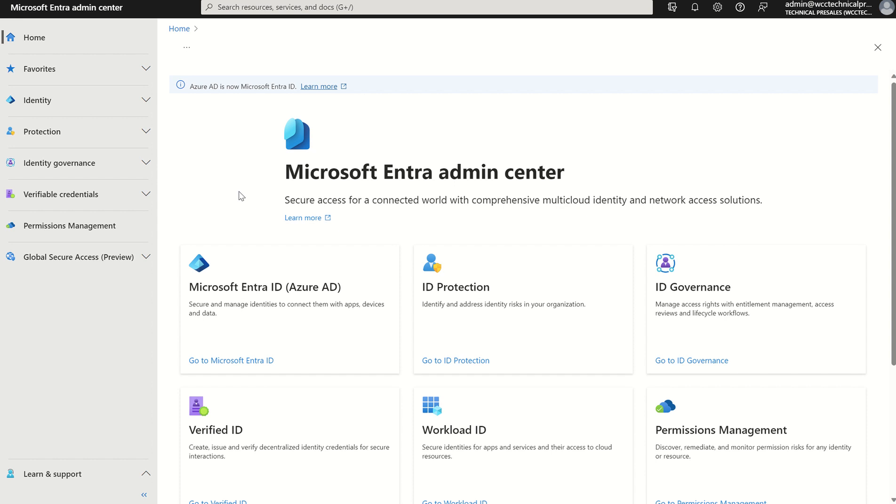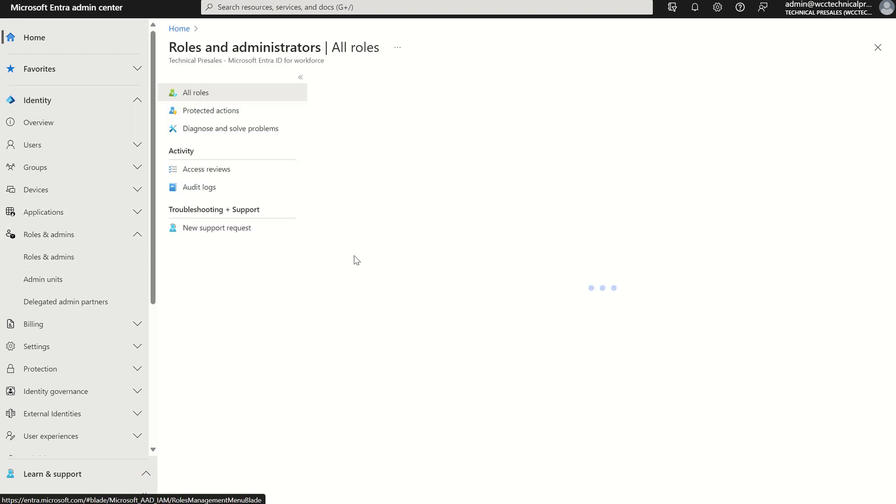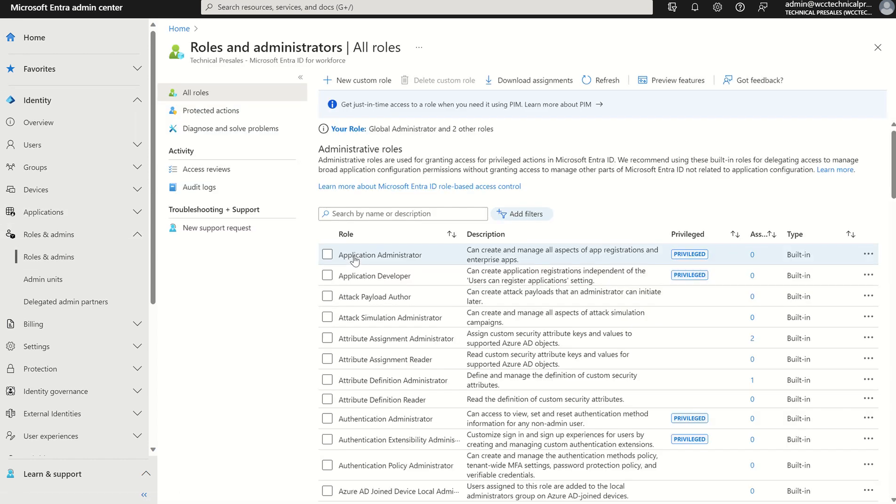If you navigate to Microsoft Entra Admin Console via the URL Entra.Microsoft.com, you need to be a global administrator or security administrator. Select identity, scroll down to roles and admins, and select roles and admins again. This will present us the list of roles and permissions within our Entra ID directory.